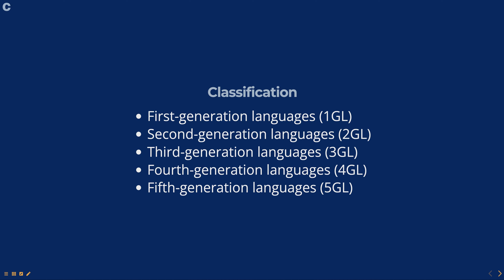Fifth generation languages are the latest generation of programming languages designed for artificial intelligence, machine learning, and natural language processing. They include languages such as Prolog and Lisp.